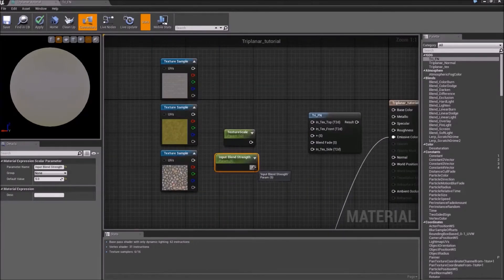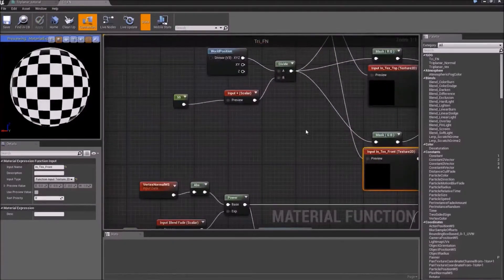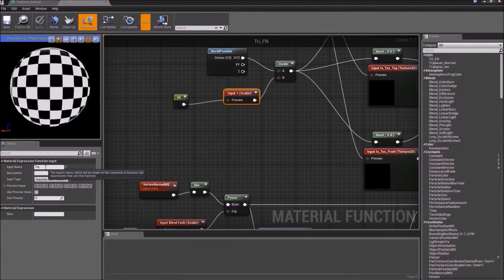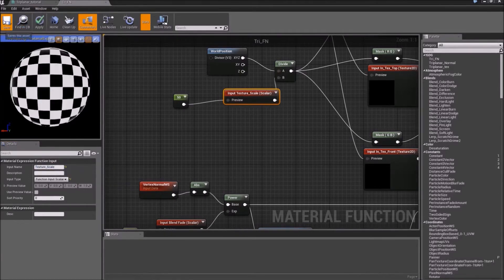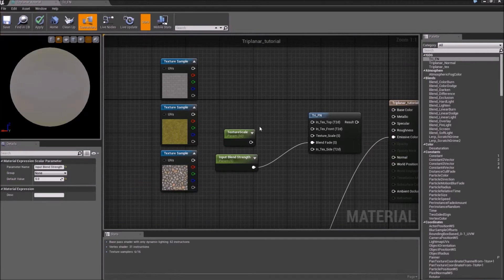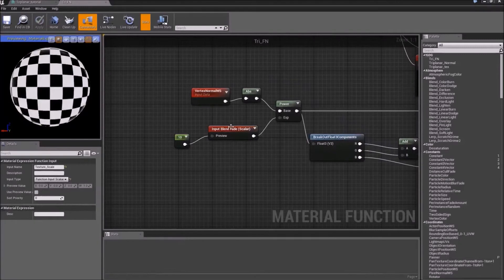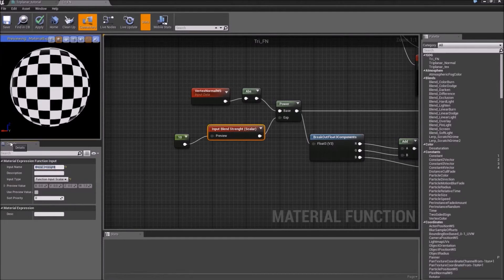So for our blend strength in here — texture scale — to be more consistent.